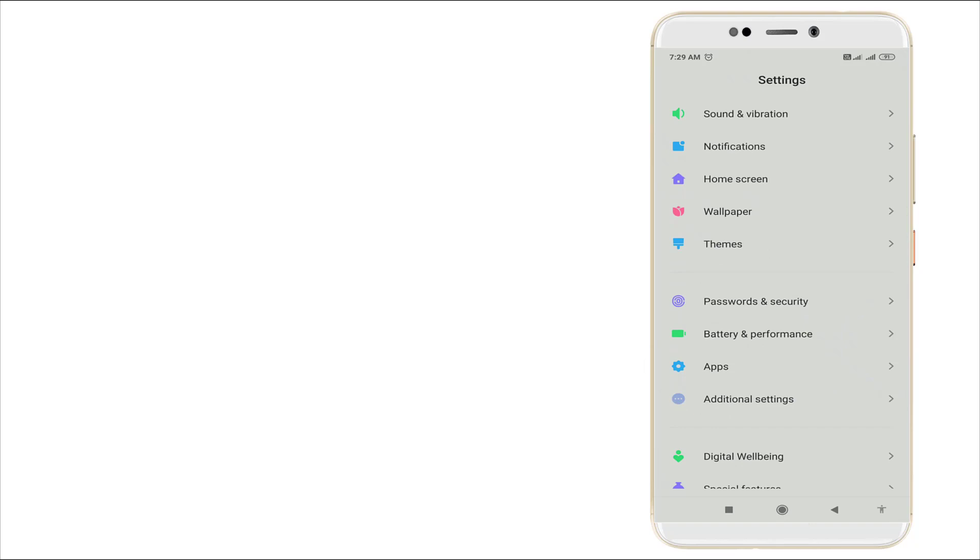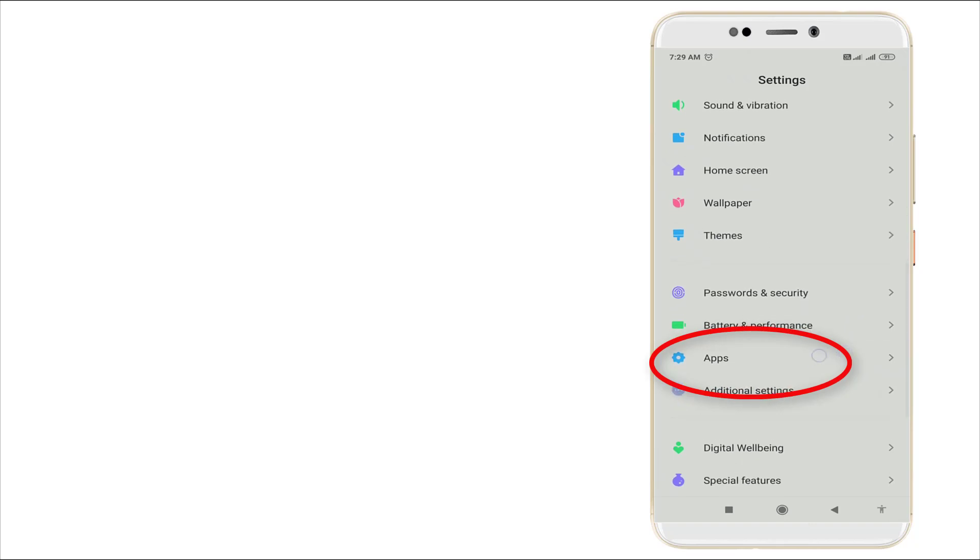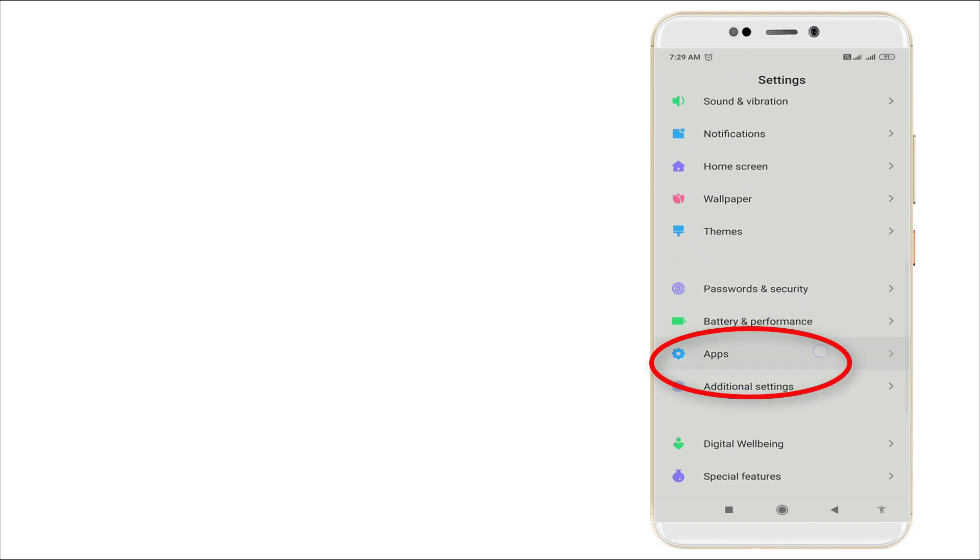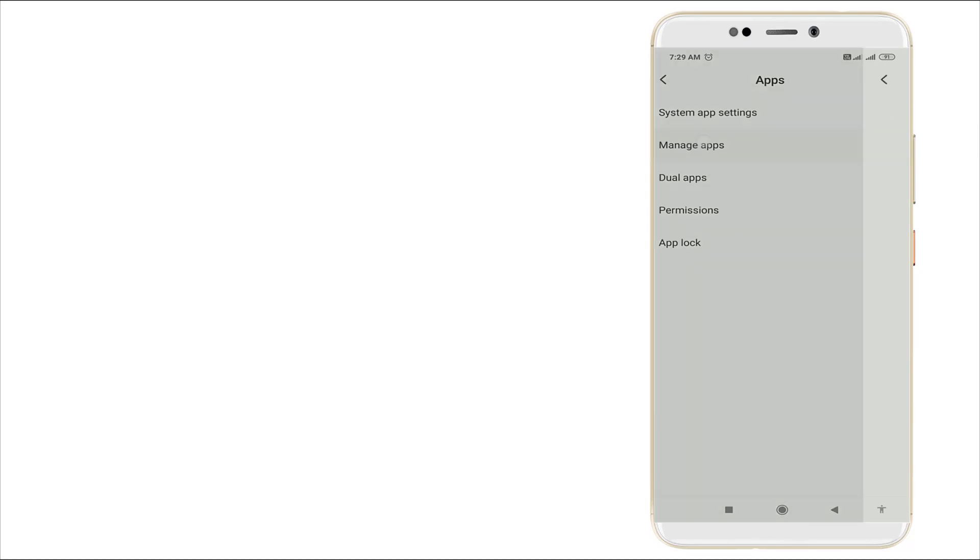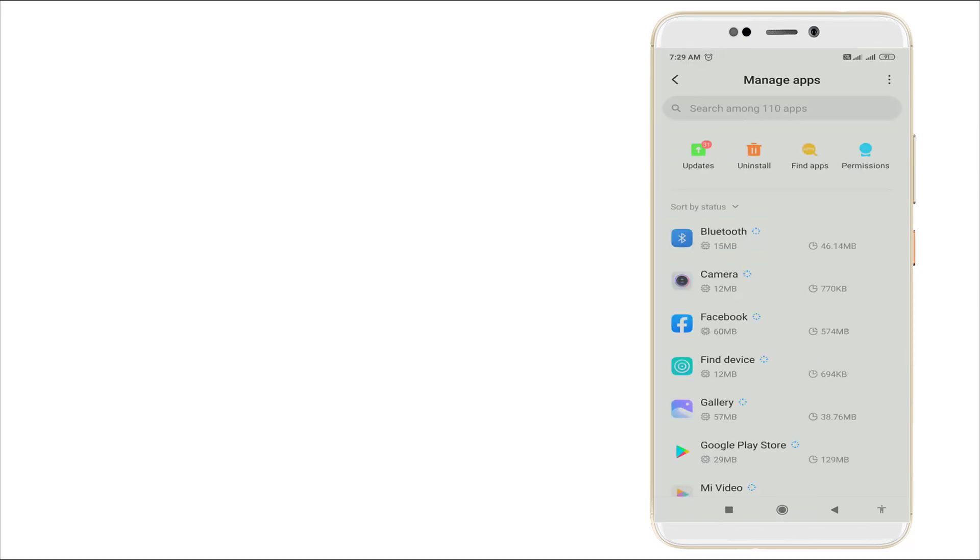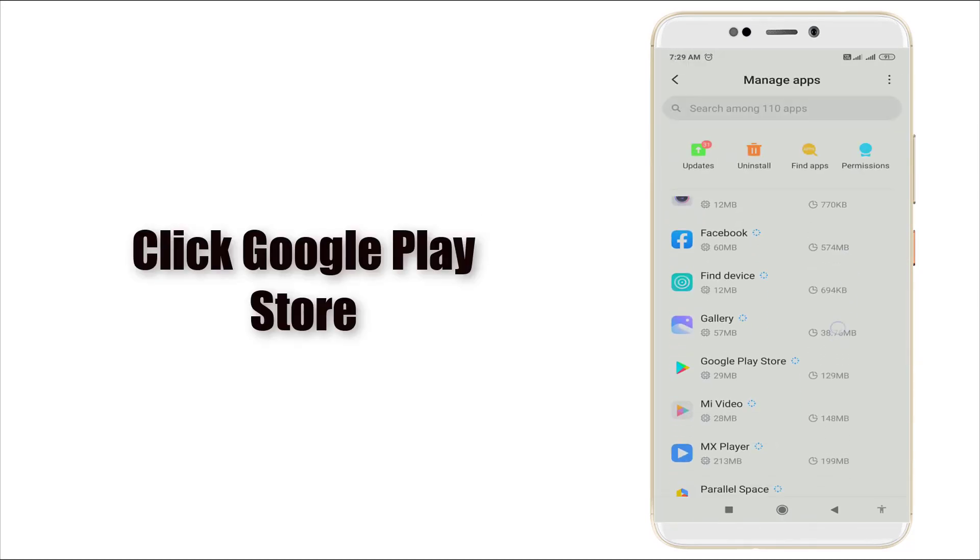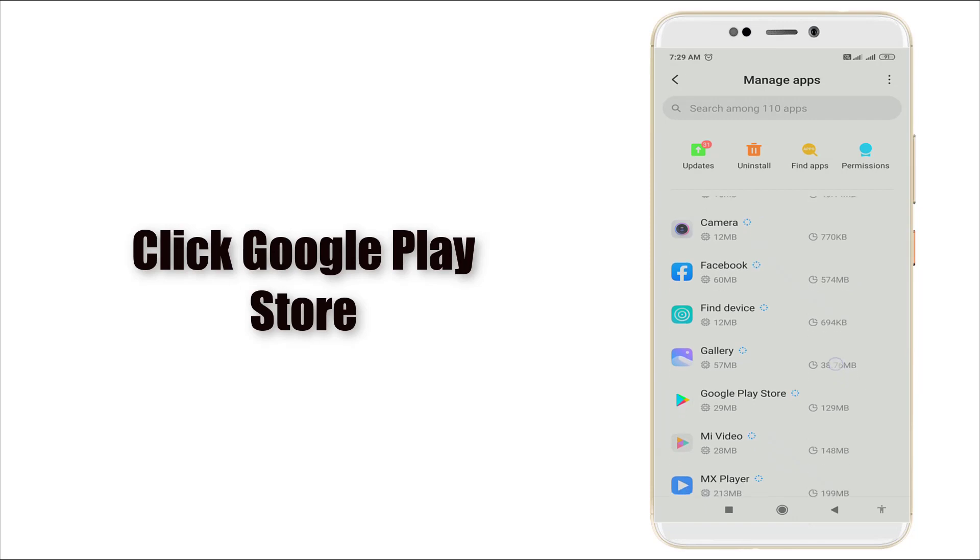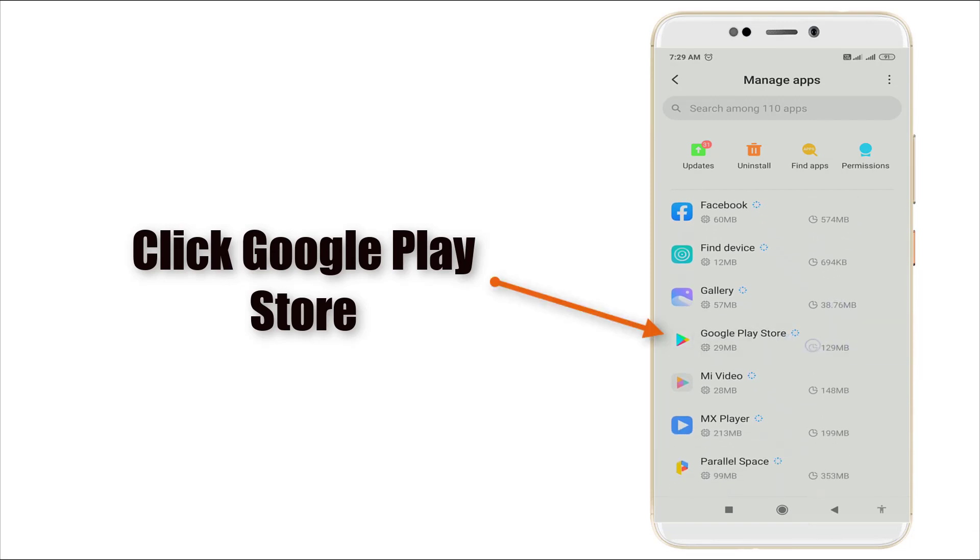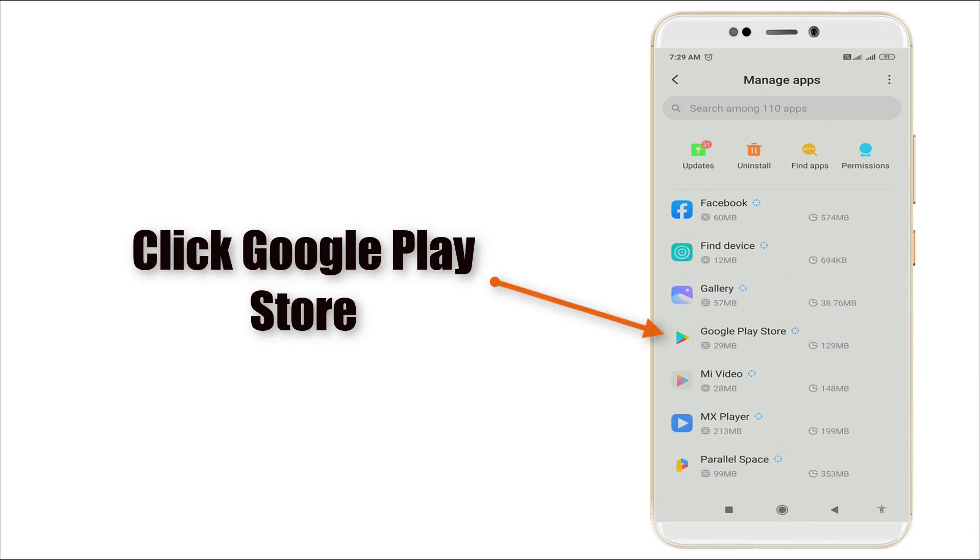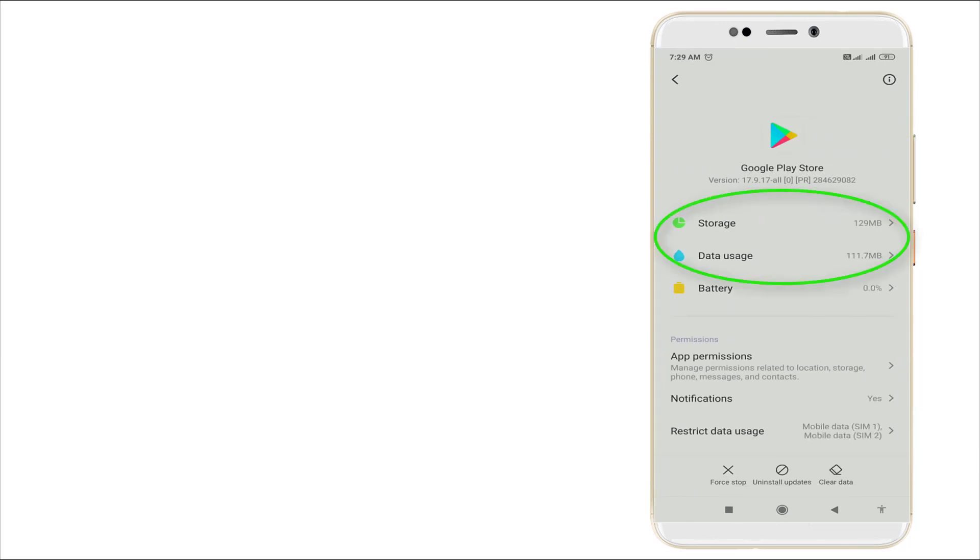Applications, click settings apps and slightly scroll down. You can see the fifth option Google Play Store is there. Click this Google Play Store and it consists of storage of 129 MB, data usage is last month 1012 MB has used.